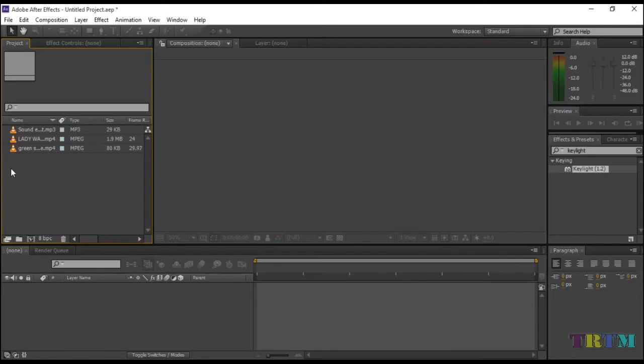Hi guys, welcome back to the Real Tech Man. Today we will be learning how to disappear and teleport using simple editing in Adobe After Effects.